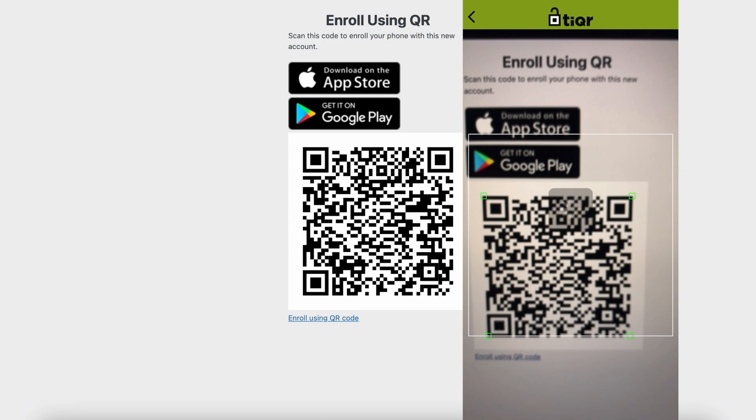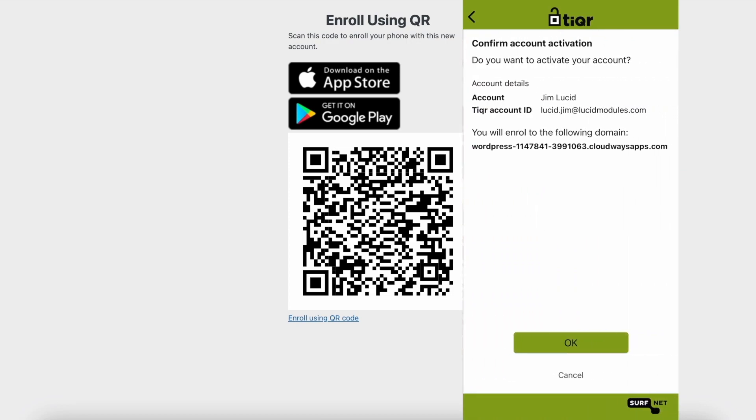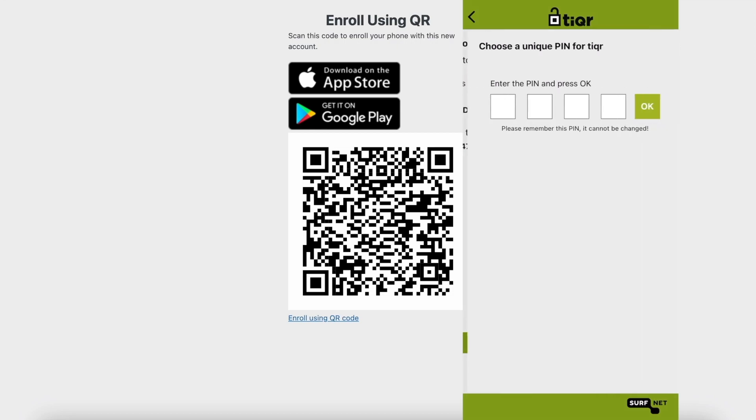In the next step, make sure the email is correct and the URL matches your domain. Confirm with the OK button. Enter and remember the PIN.